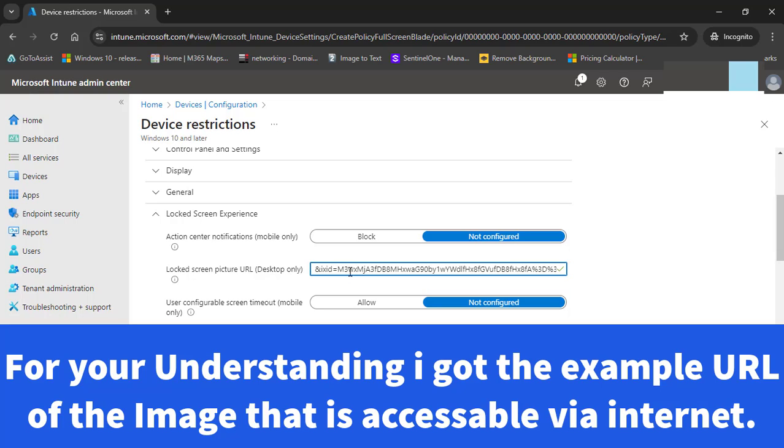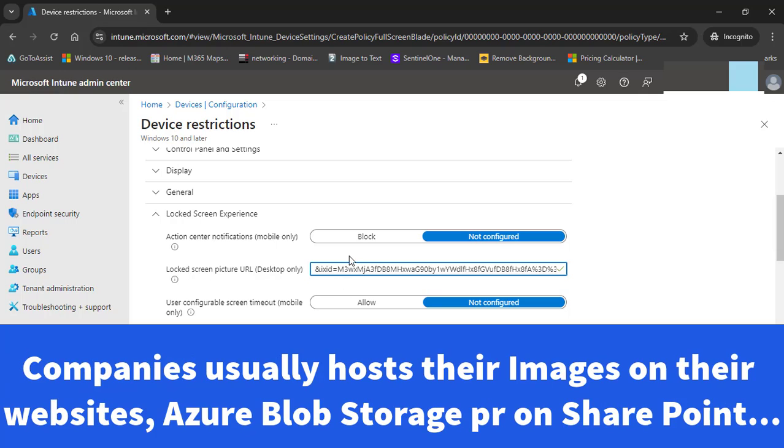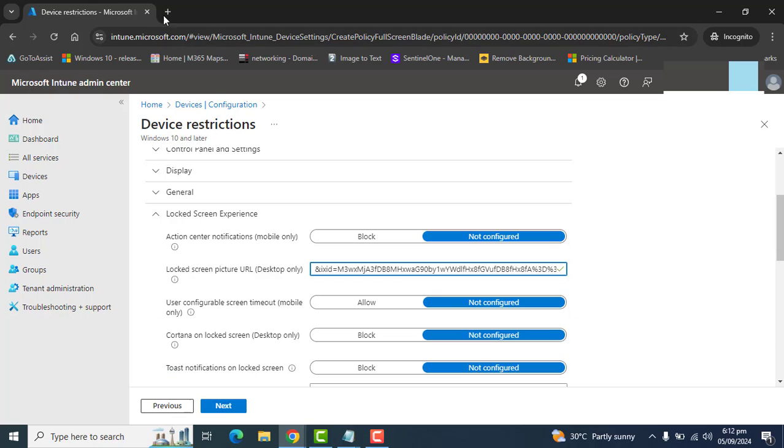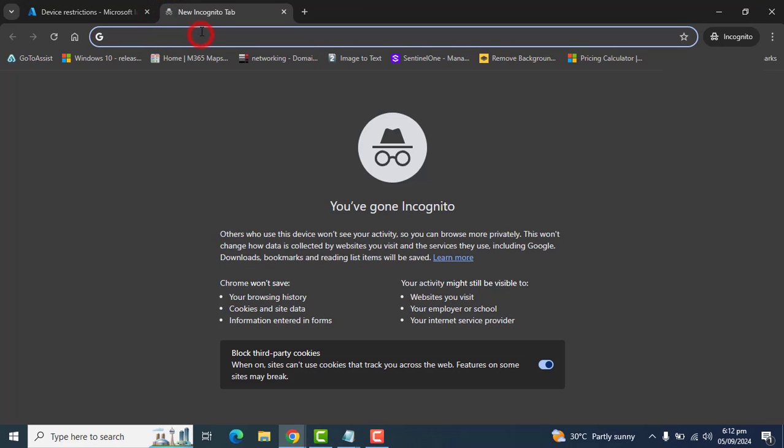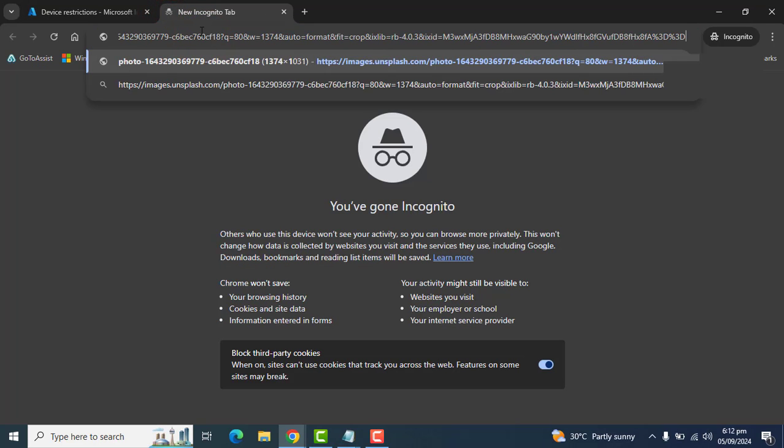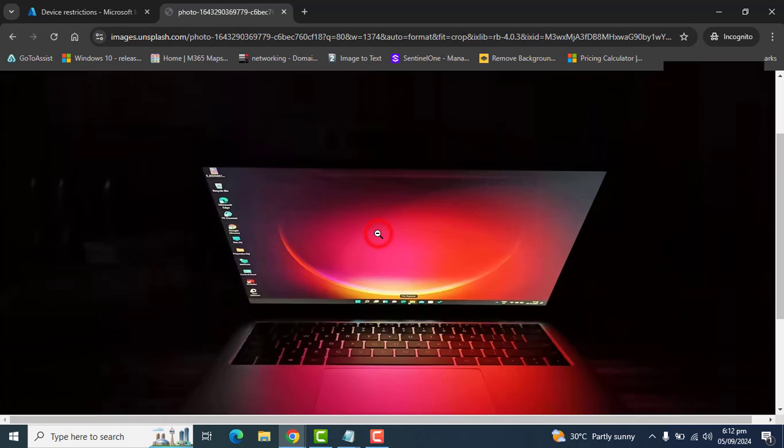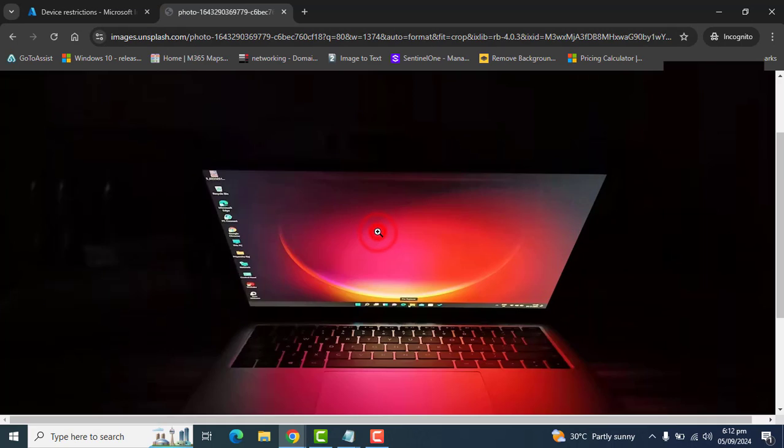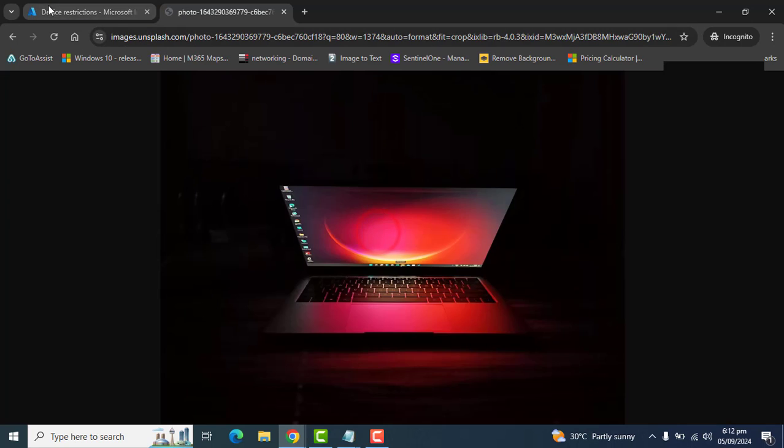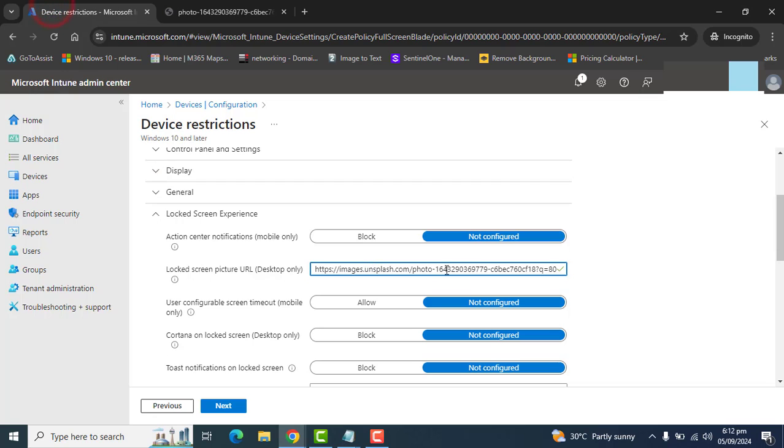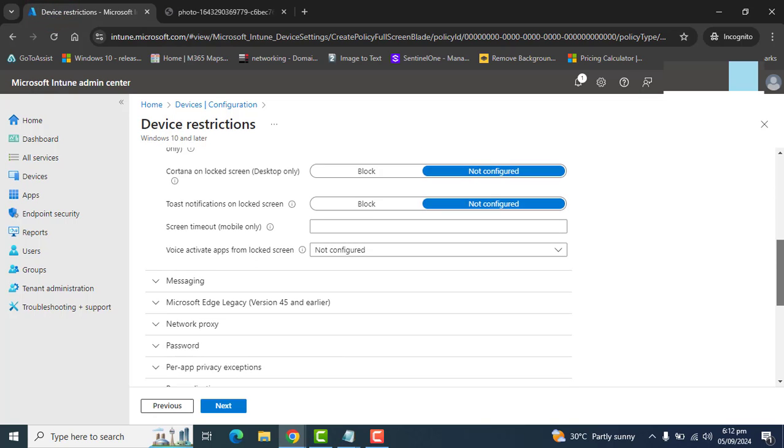Mostly companies have their corporate wallpaper or logo or banner posted on the internet or their websites. They can add that here as well. Let's make sure that this wallpaper is accessible on the internet. Yes, this is accessible, so I have added it here.